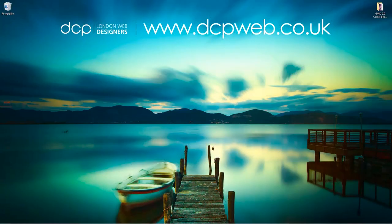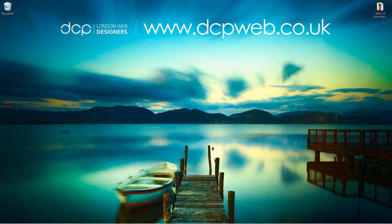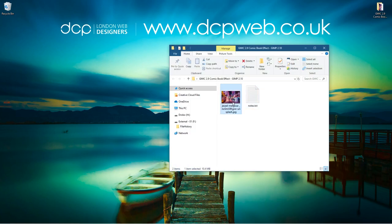Hi and welcome to this DCP Ware tutorial. In today's tutorial I'm going to show you how to apply a comic book effect to an image using the G'MIC 2.9 plugin. On my desktop I've got this folder and inside this folder I've got this picture which I downloaded from Unsplash. I'll put a link to that image in the YouTube description.